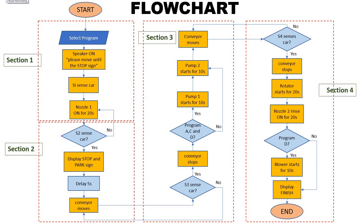Before creating the ladder diagram, it is important for us to draw the flowchart of the process to easily identify its flow. This flowchart is divided into four sections from the beginning until the end of the car wash process.